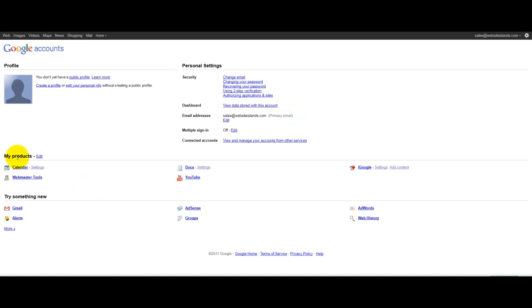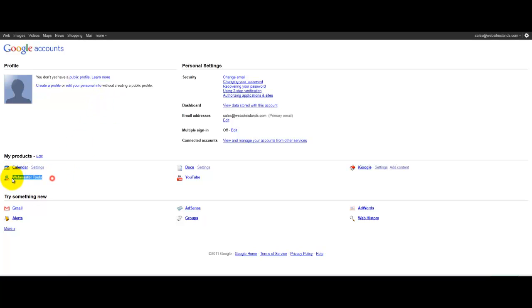Here under my products, you'll see all your Google products that you've signed up for. If you haven't already signed up for Google Webmaster Tools, you probably won't see this here, so you'll need to just search Google for Webmaster Tools and sign up through there.